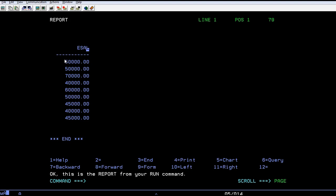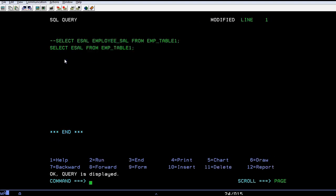Let's give some modification to this. What I am doing here is select ESAL and naming it as employee salary from EMP table. This will give a better idea on the table.